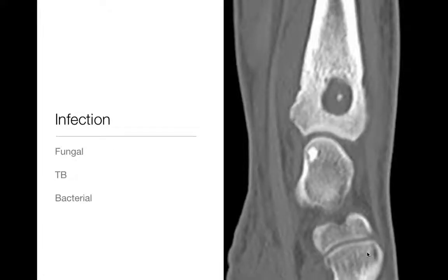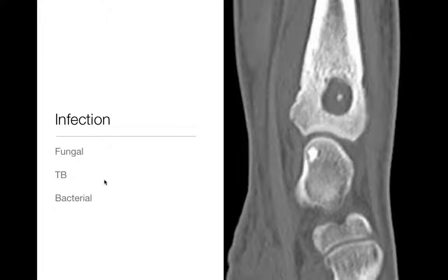Infection is on the list — specifically focal infection, Brody's abscess. Always think of infection when you see something that looks like a bone tumor, because infection can mimic many things: fungal infections, TB, bacteria. Here's a geographic lytic lesion with a central bony sequestrum, which is typical of a Brody's abscess, in the distal radius on CT scan. Brody's abscess for infection is on your differential.